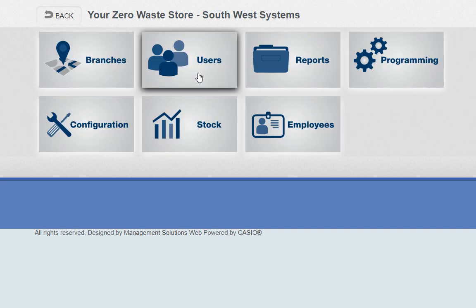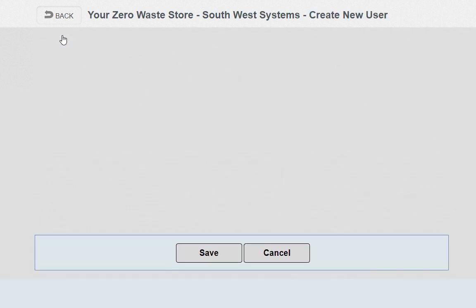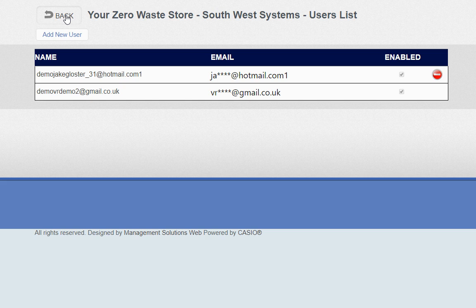If you're an independent, you just have one branch. Users refers to the number of cloud users on the back-office software — we can do manager users and store owner users. In this case there are two users, but if you want to add a new user it's very simple. We can add as many cloud back-office software users as you want to access the cloud for product maintenance and reporting.